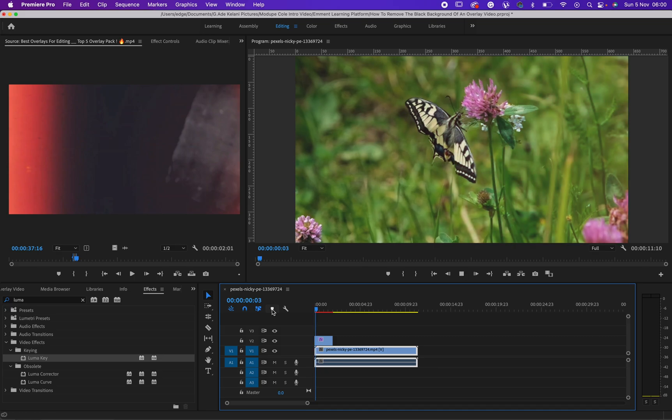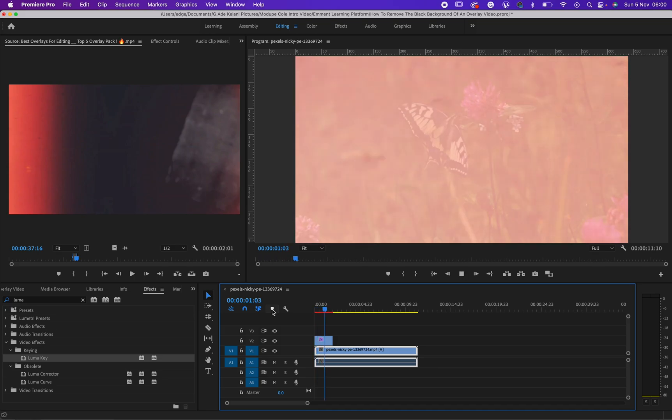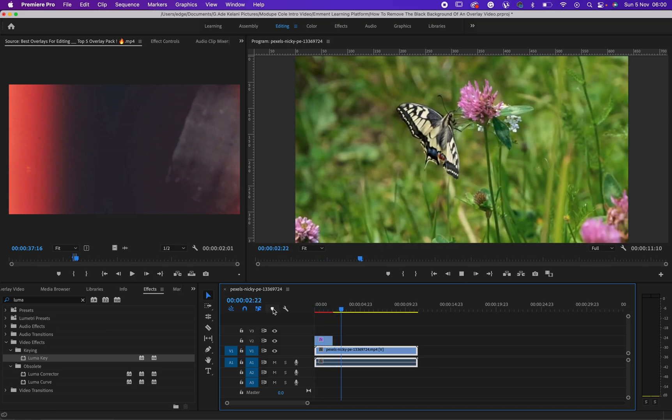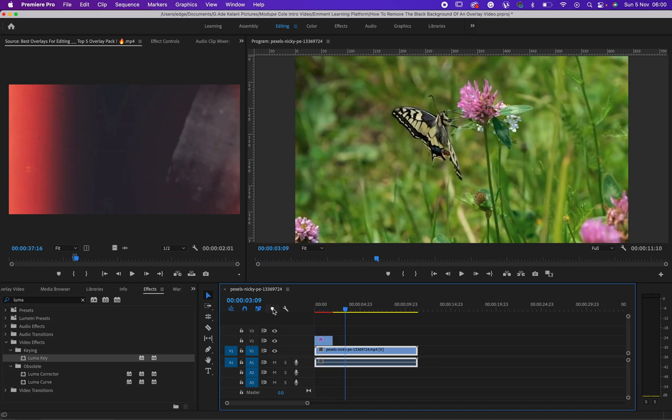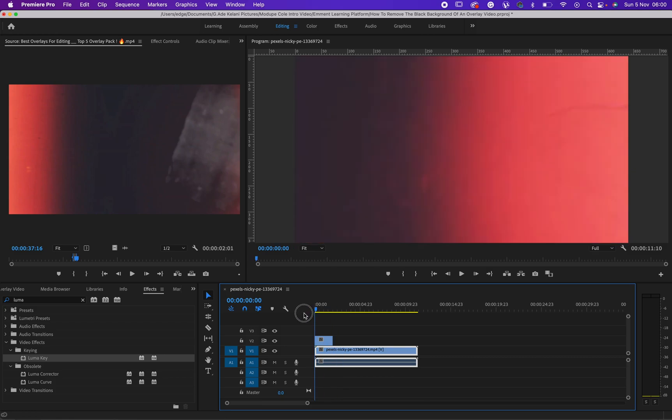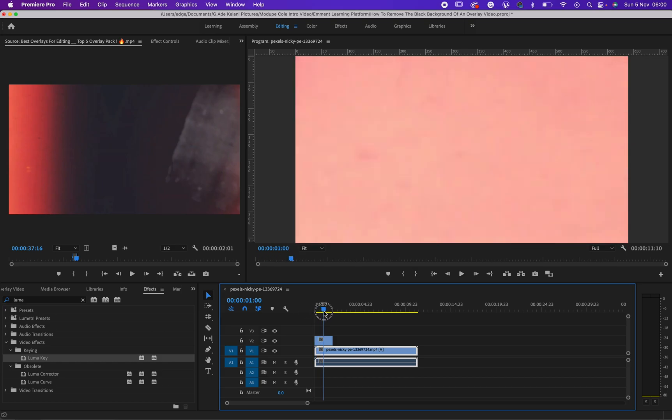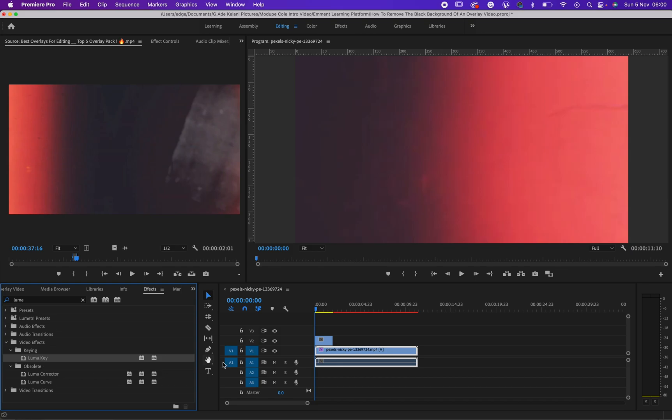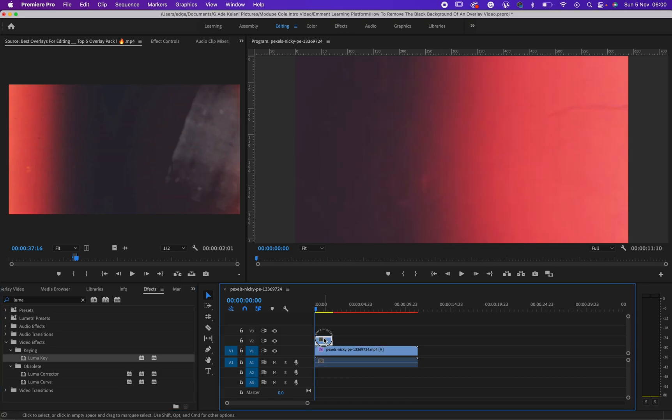Let's see. This is better. Let's see how it was before I added luma. This was how it was. Now, double-click on luma.